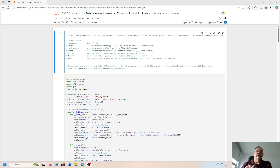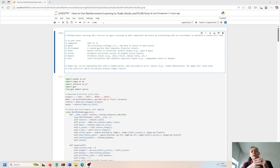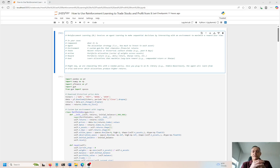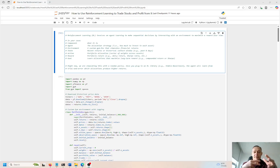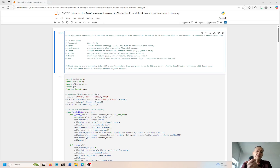Hey there, everyone. My name is Ryan Shule. Welcome to my channel. Today I want to talk about reinforcement learning and use this RL agent — it's abbreviated RL — to make sequential decisions about interacting with an environment to maximize a reward over time. The reward is profits in the stock market. So we're looking at reinforcement learning to trade stocks and create profits from that.